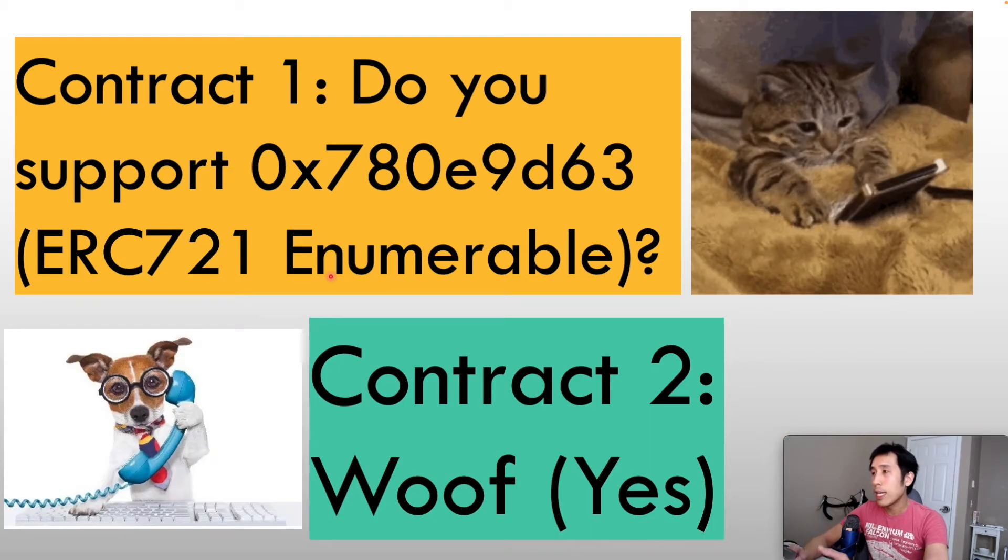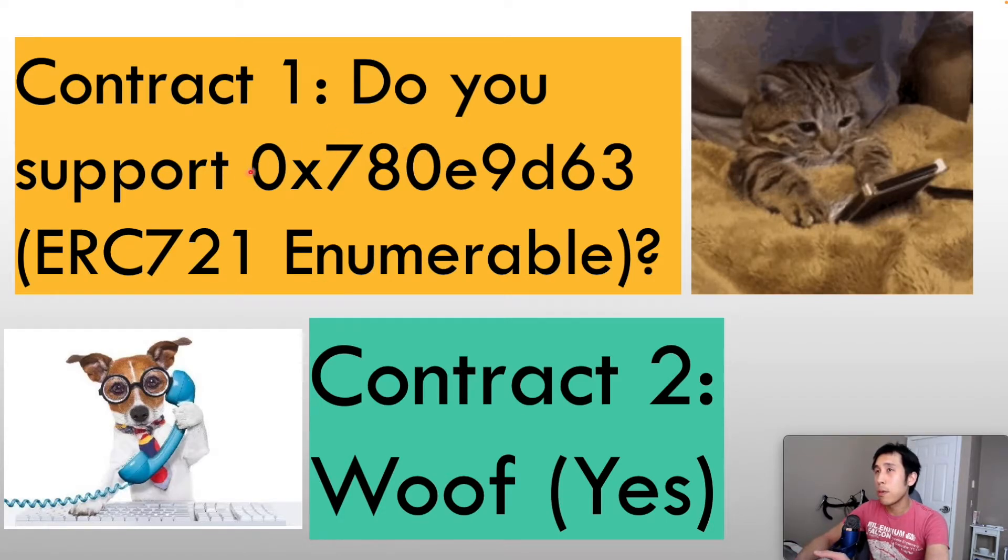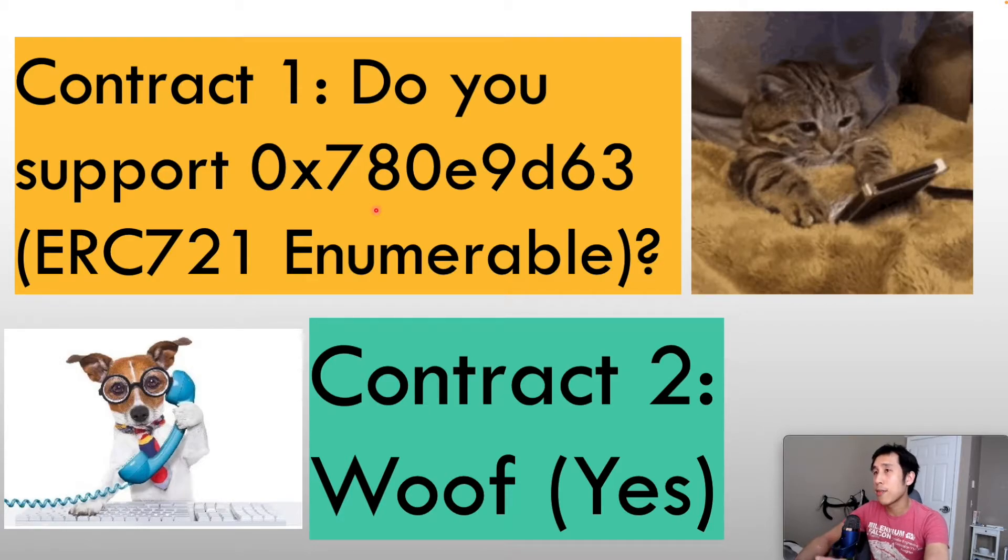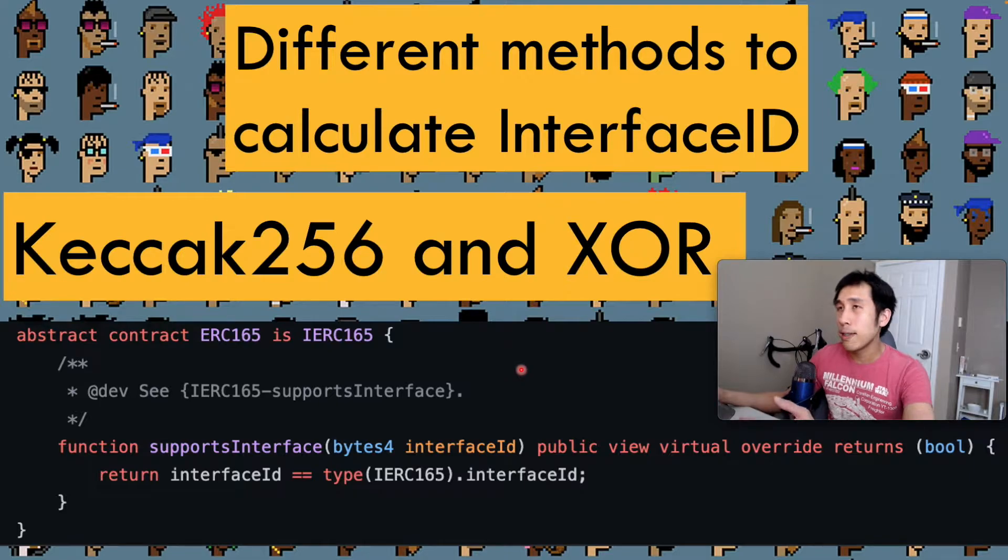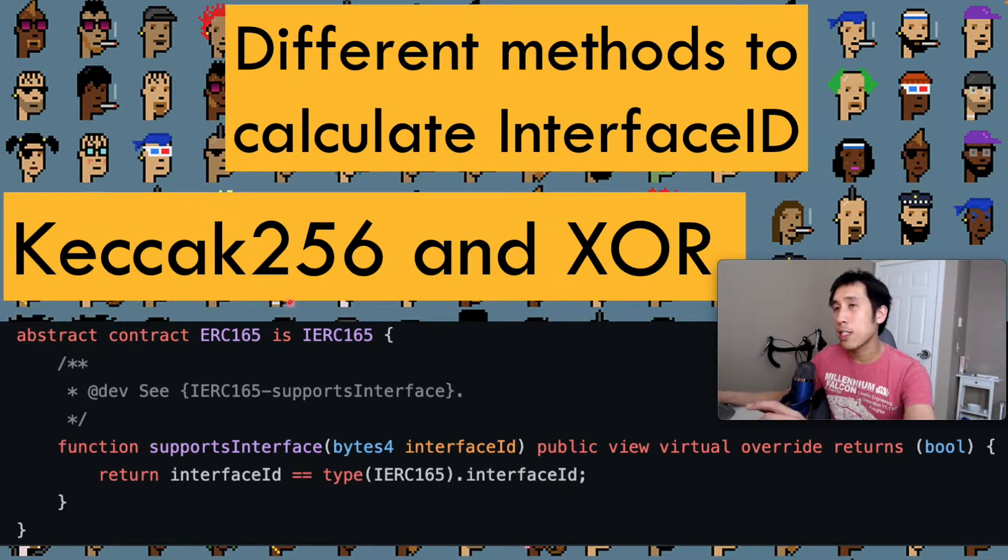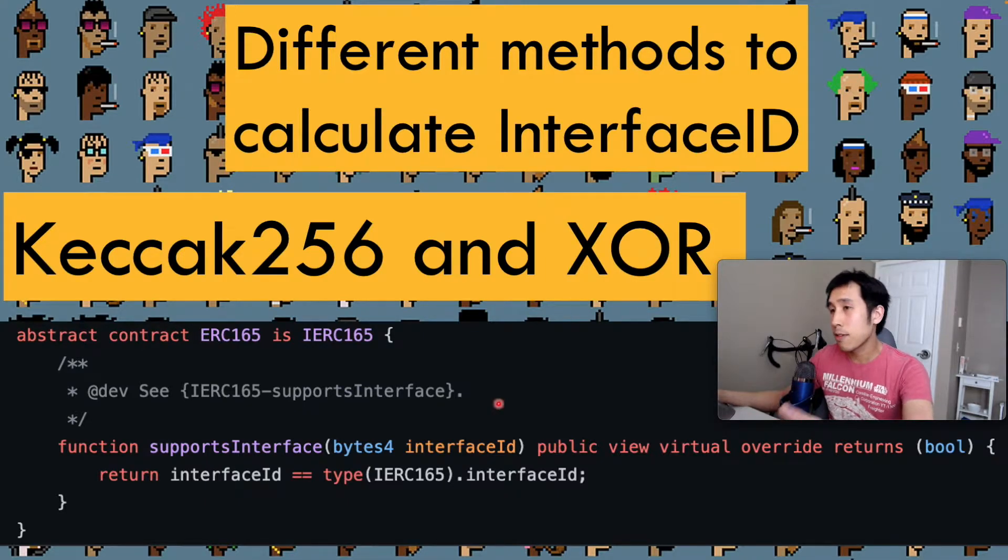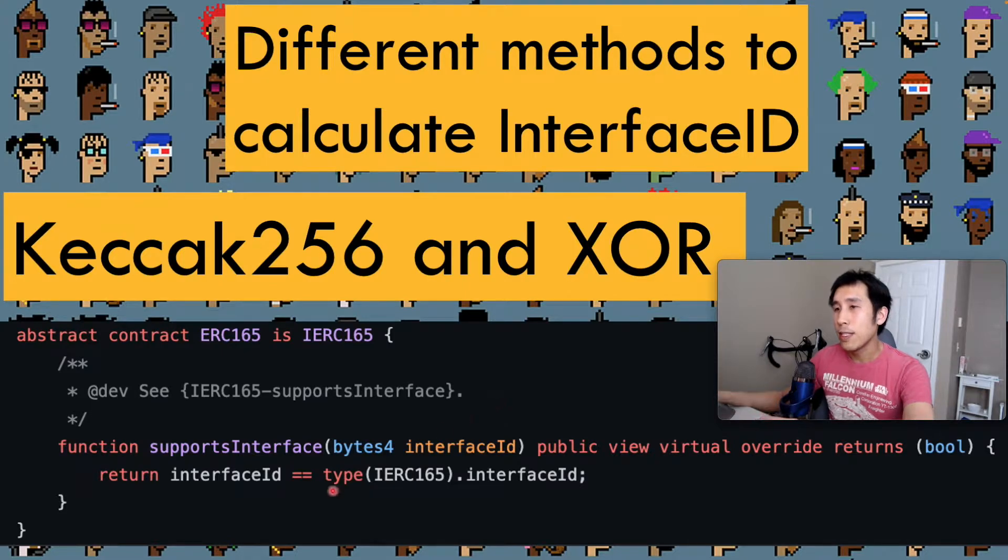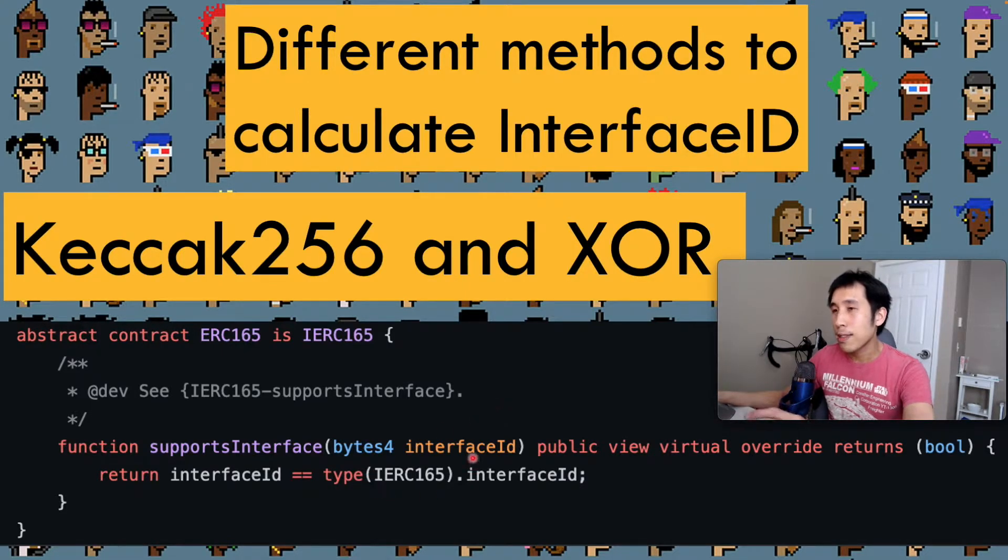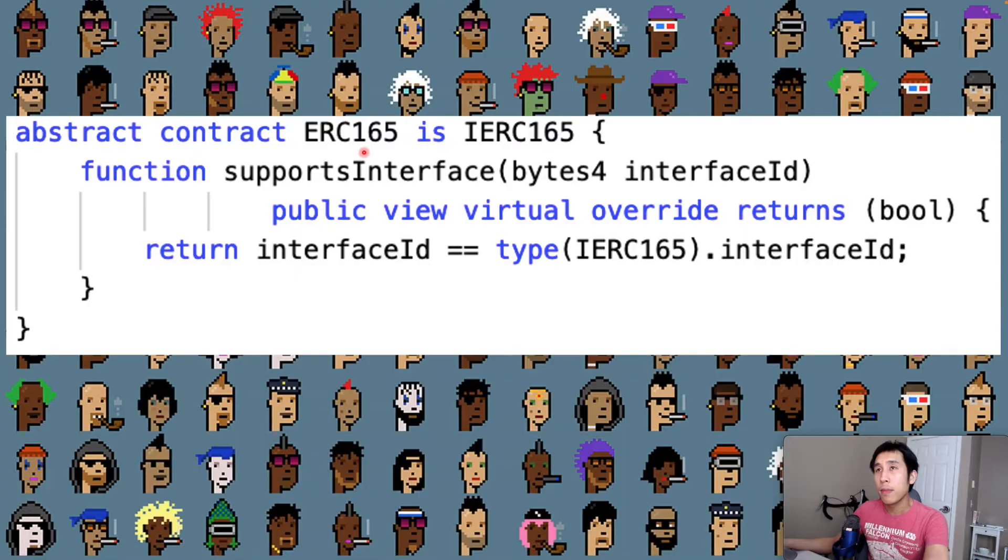For example, to ask if contract 2 supports the enumerable interface, then contract 1 can simply ask, do you support this hexadecimal identifier? And contract 2 can reply yes or no. There are multiple ways to calculate the interface ID. The first way is to use the Keccak-256 hash and the XOR operation, which I showed you earlier. Another simpler way, which started being supported in later versions of Solidity, is simply to call type in parentheses using the name of the interface and then .interfaceID.